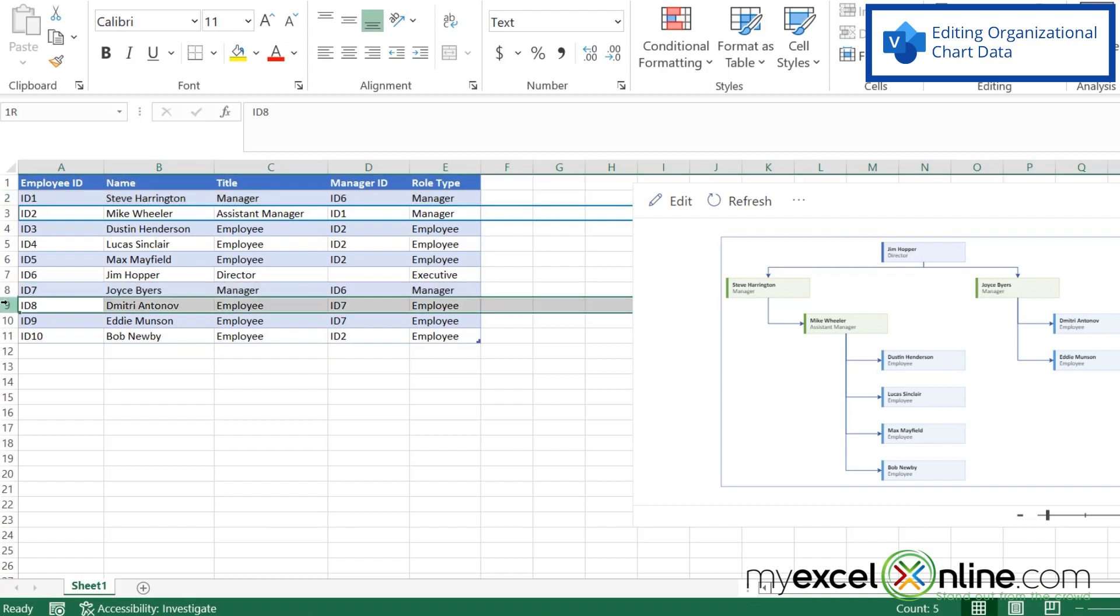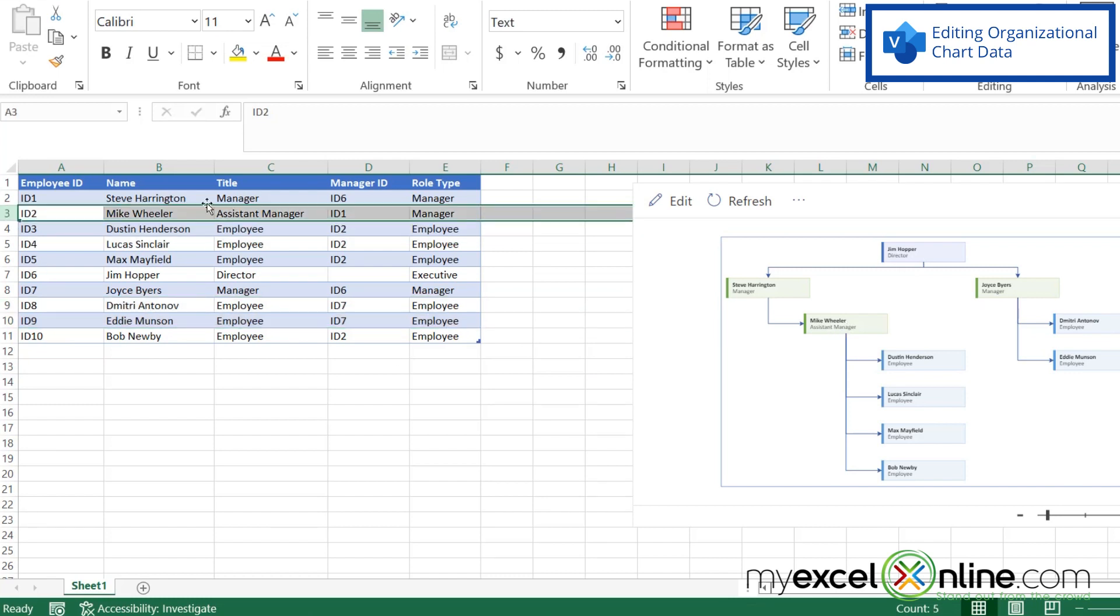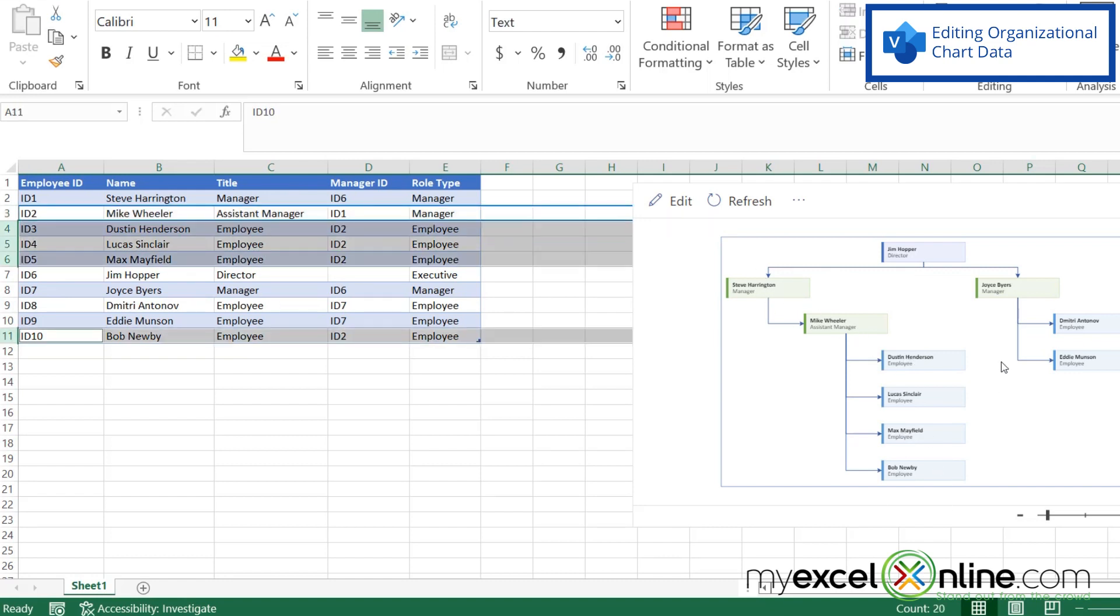I have two people reporting to ID seven, which is showing up here. I have one person reporting to ID one over here. And I have four people reporting to ID two over here.